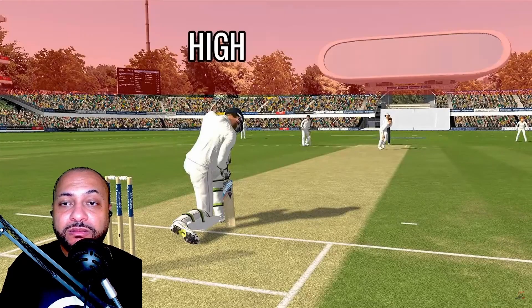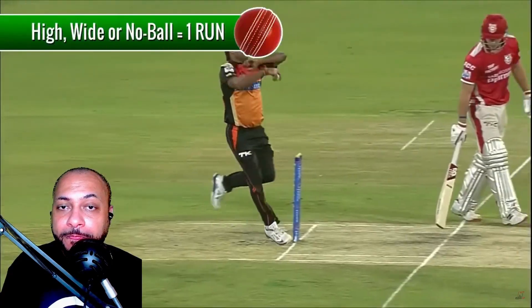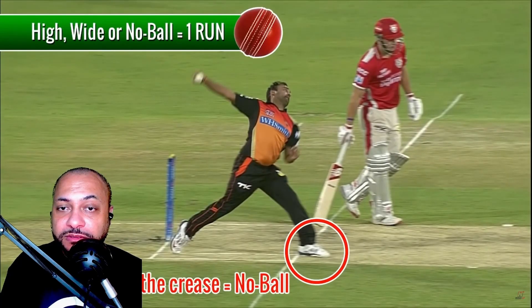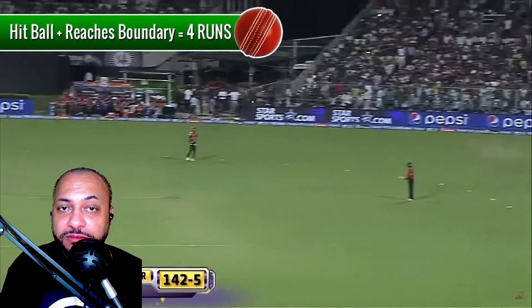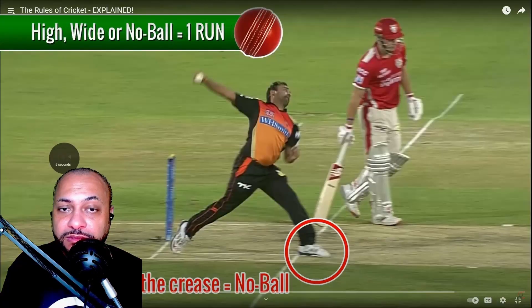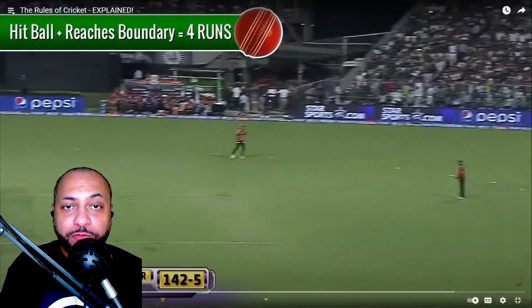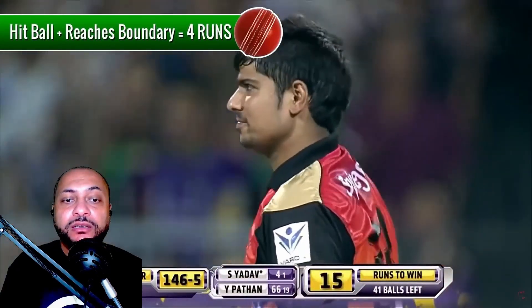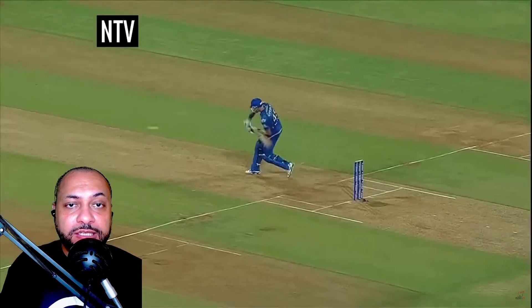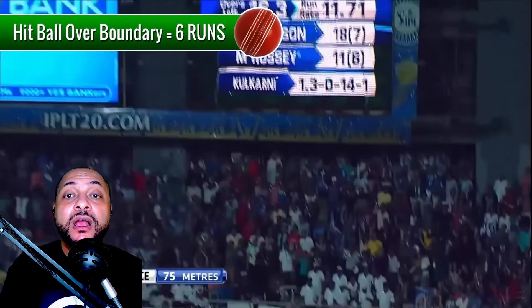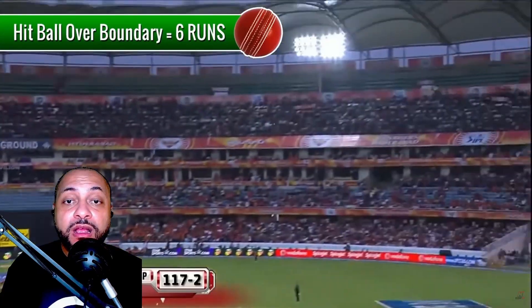If the bowler bowls the ball high, wide, or throws a no ball — an illegal ball — this automatically scores one run. If the batsman hits the ball along the floor and it reaches the boundary, this scores four runs automatically without the batsman having to run. And if the batsman hits the ball in the air and it goes over the boundary, this scores six runs automatically — the highest scoring play in cricket.